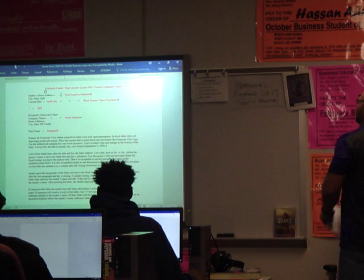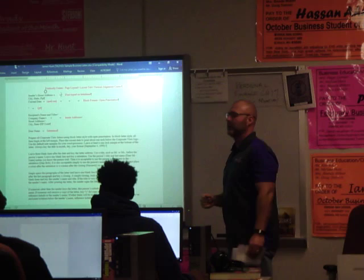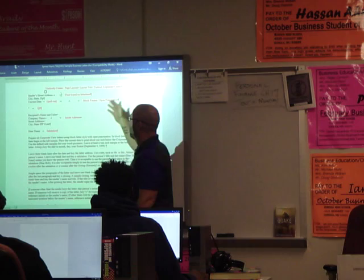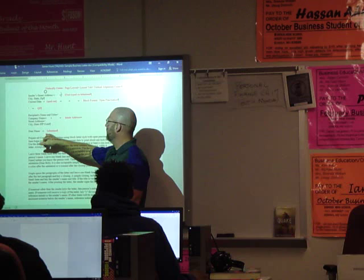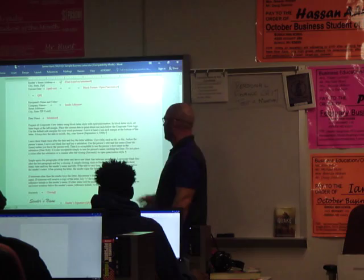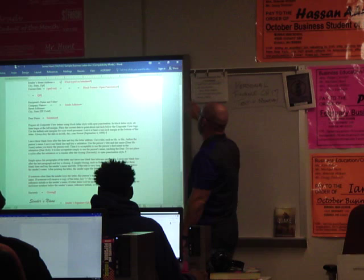First off: open punctuation, block format open punctuation. Very simple. Block format means every single line starts at the left margin — there are no indentions for paragraphs, and we're not spacing the date or inside address over. Everything starts at the left margin; it makes it very, very simple. Open punctuation doesn't mean we don't use punctuation marks — it just means after the salutation (the 'dear' or 'to whom it may concern') and after the closing (like 'sincerely'), we do not put any punctuation. No colon, no comma — nothing. So it's a very clean, very simple format.